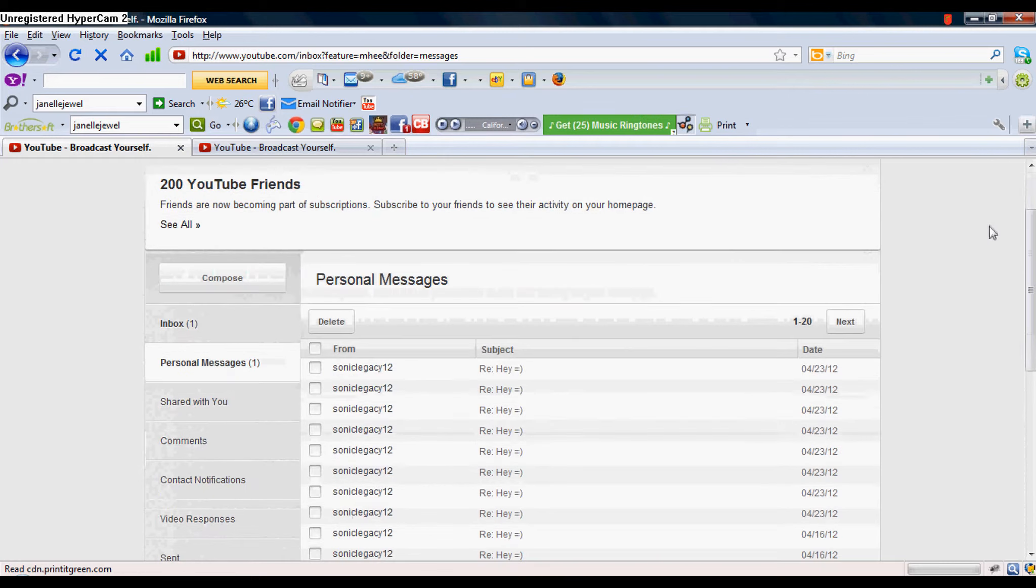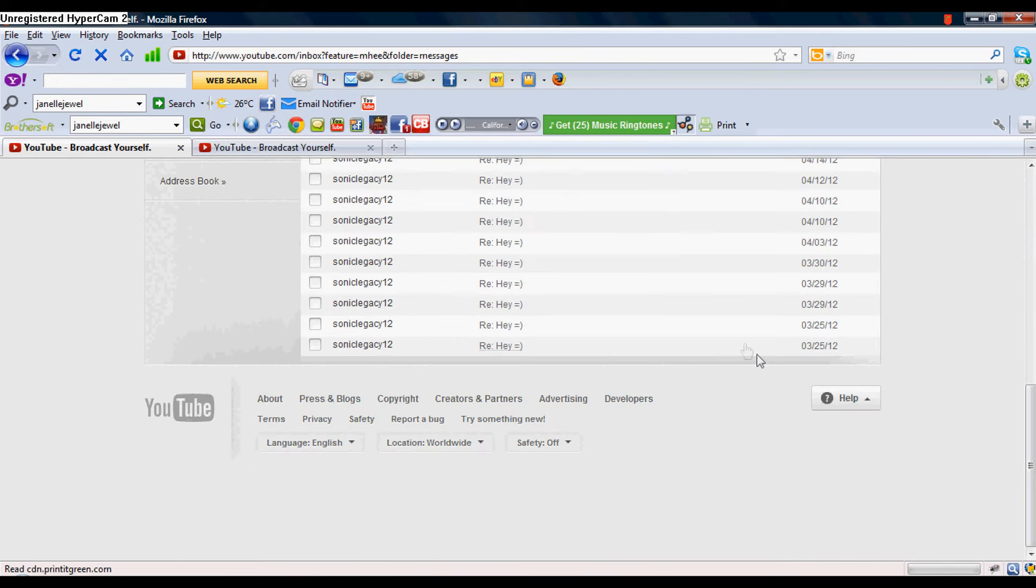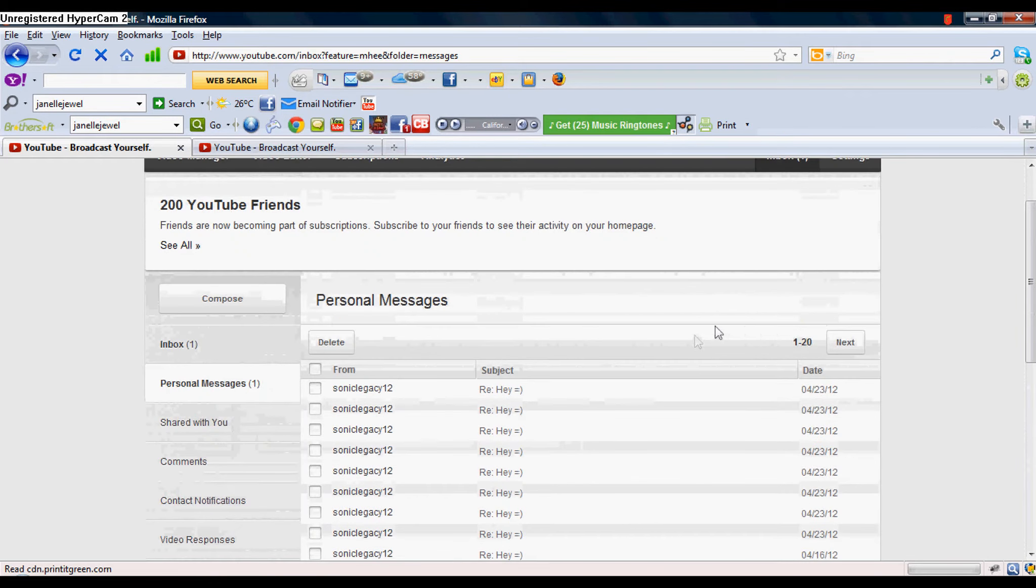So, first we're going to come to our inbox and notice that we have personal messages, one unread. Which you can see I have none unread.